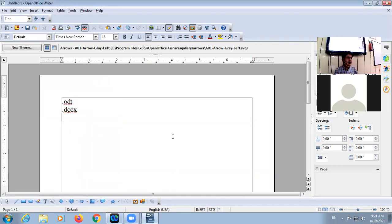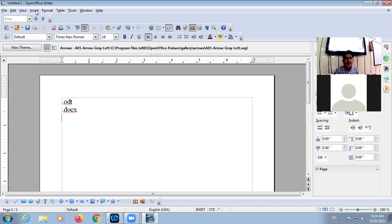In this way you can open Writer. Then there are different components of the Writer window — the window parts: title bar, menu bar, toolbar, and work area.